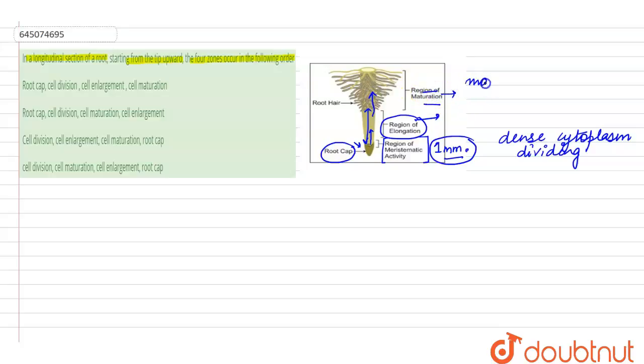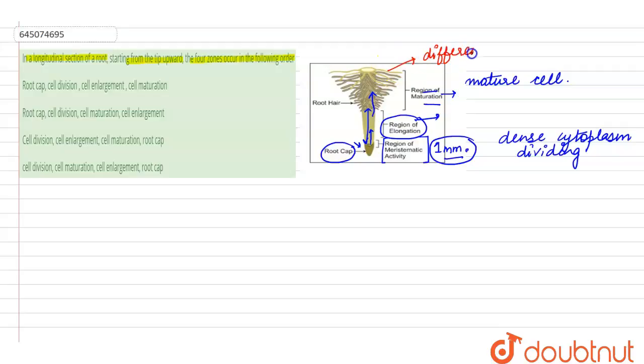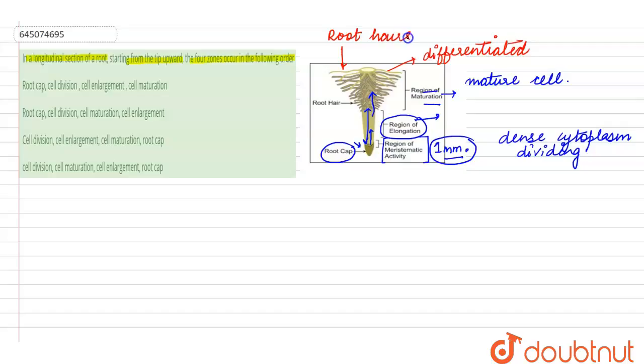Mature cells have the deposition of the secondary cell wall, whereas it has already differentiated cells. Differentiated cells are going to take up a specific function. In the region of maturation we can see the root hairs also, and root hairs help in the absorption of water and minerals from the soil.